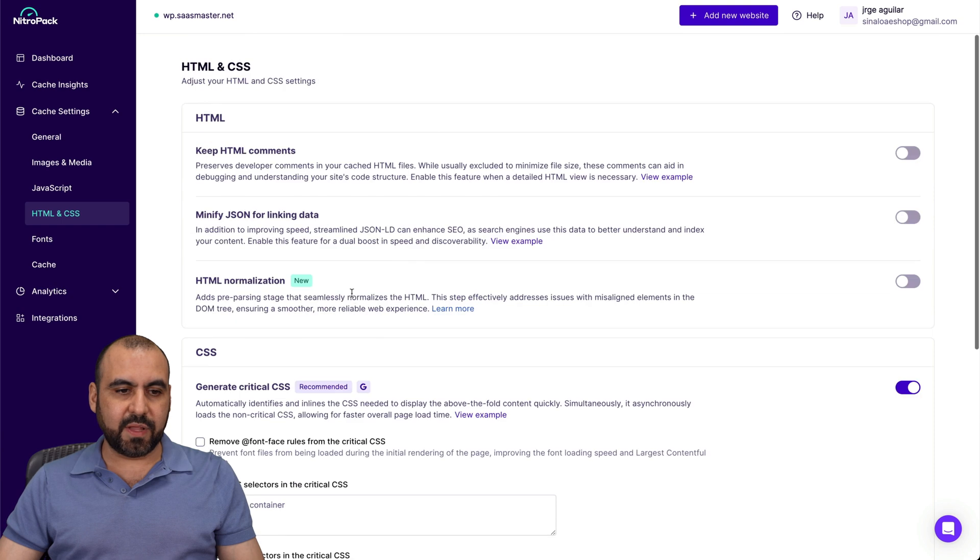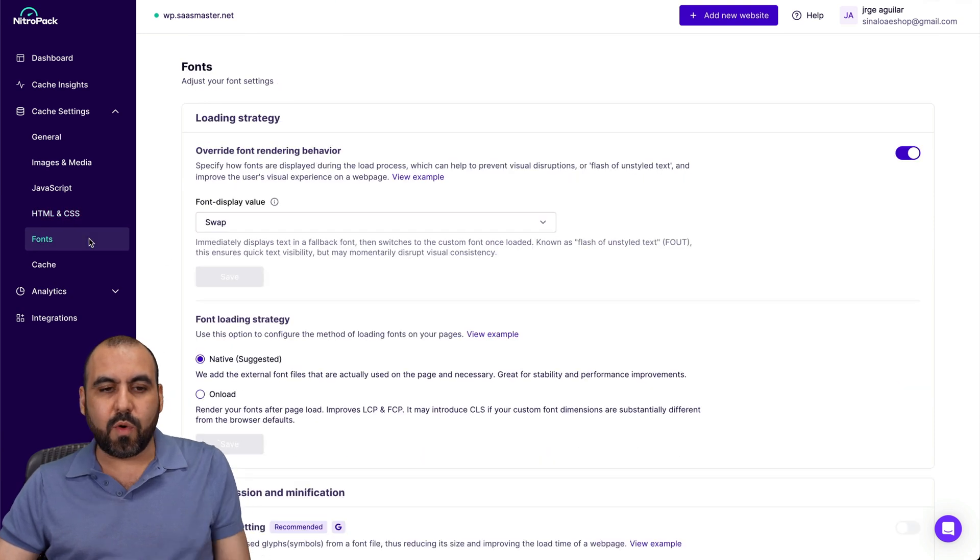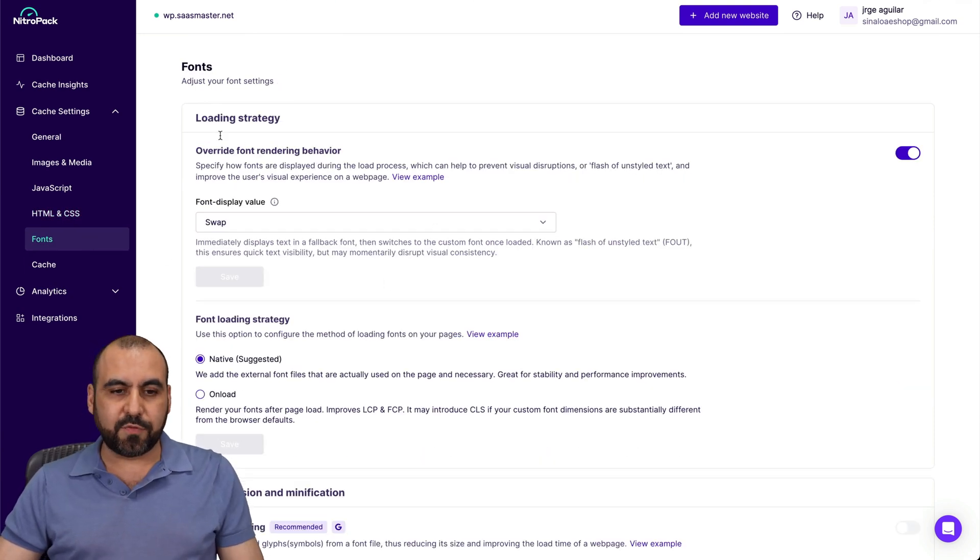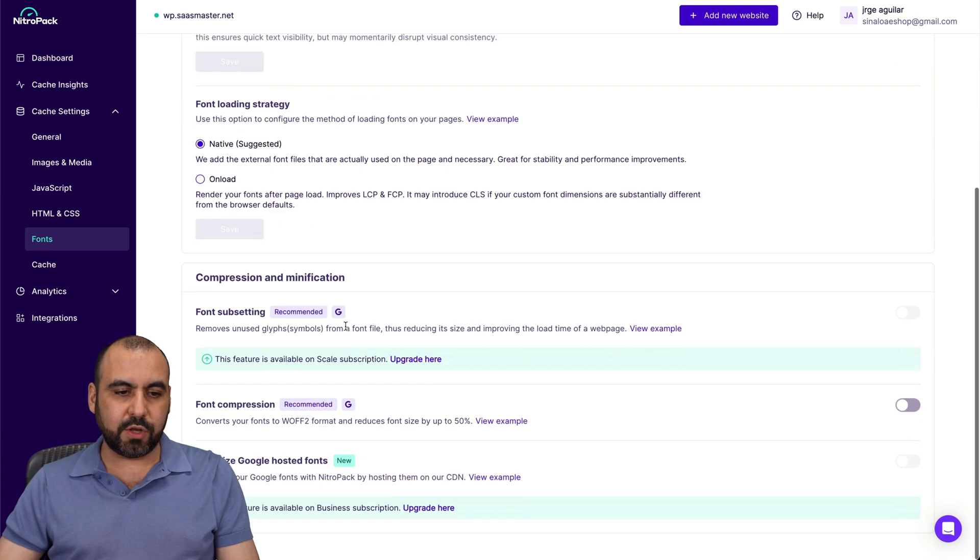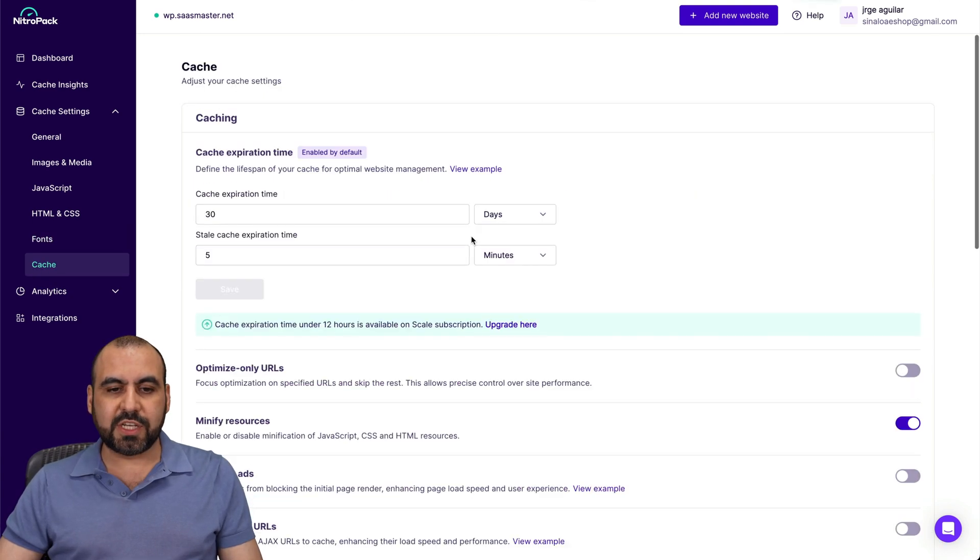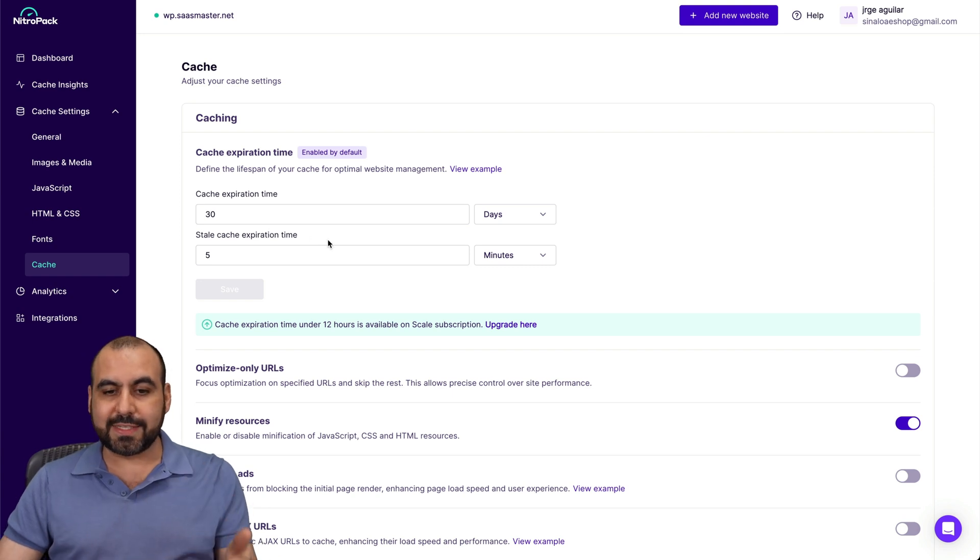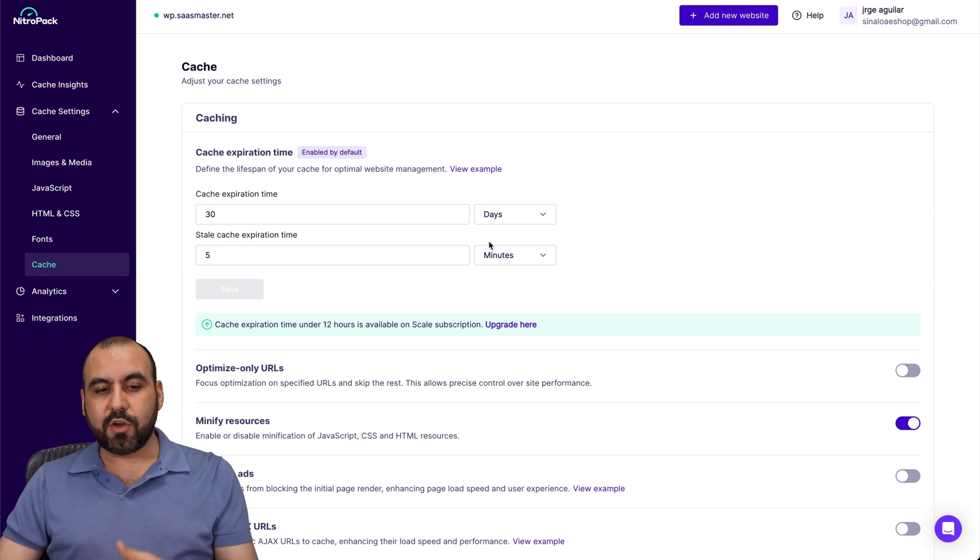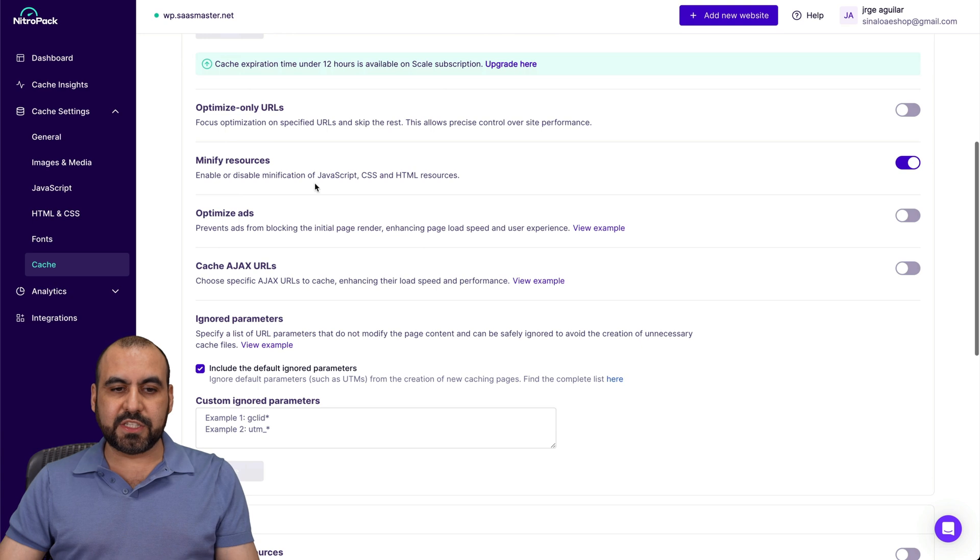You've got your CSS settings available here. Then you've got your fonts. If you want to also optimize your fonts for loading strategy, you can enable that also. And your cache settings. So depending on your expiration time that you want to set here, go ahead and set it. And you've got your optimization here.